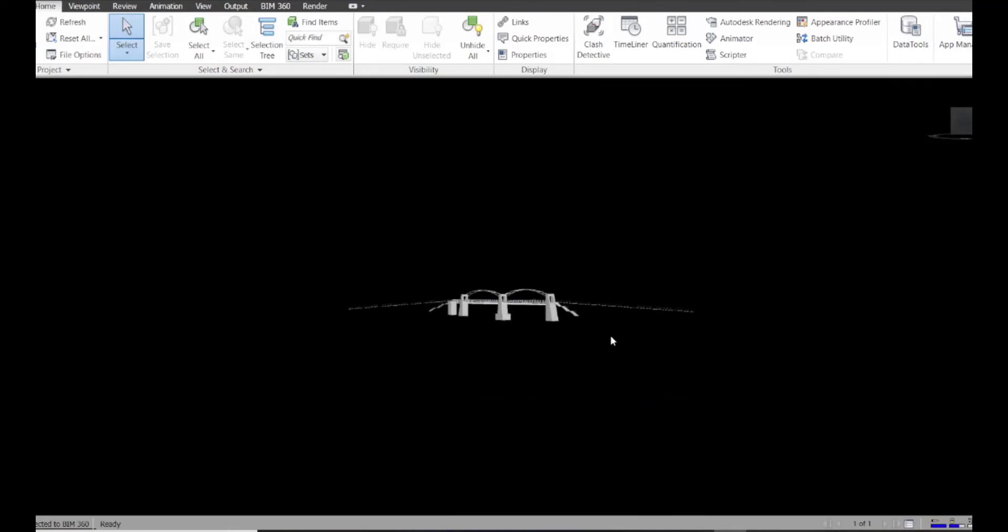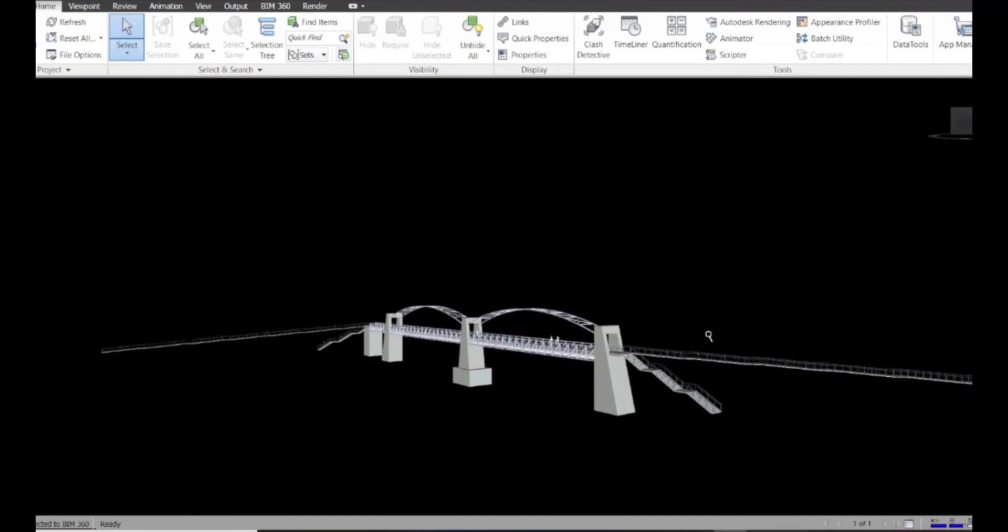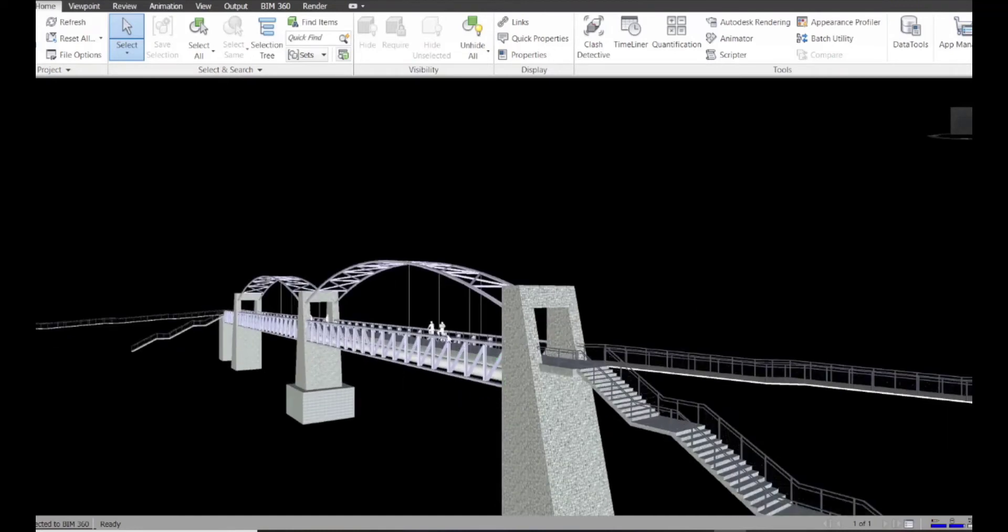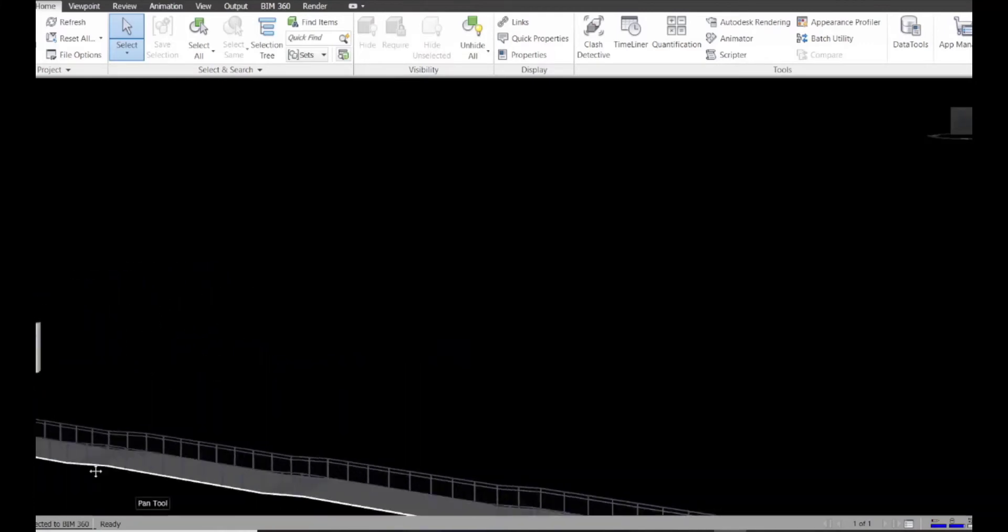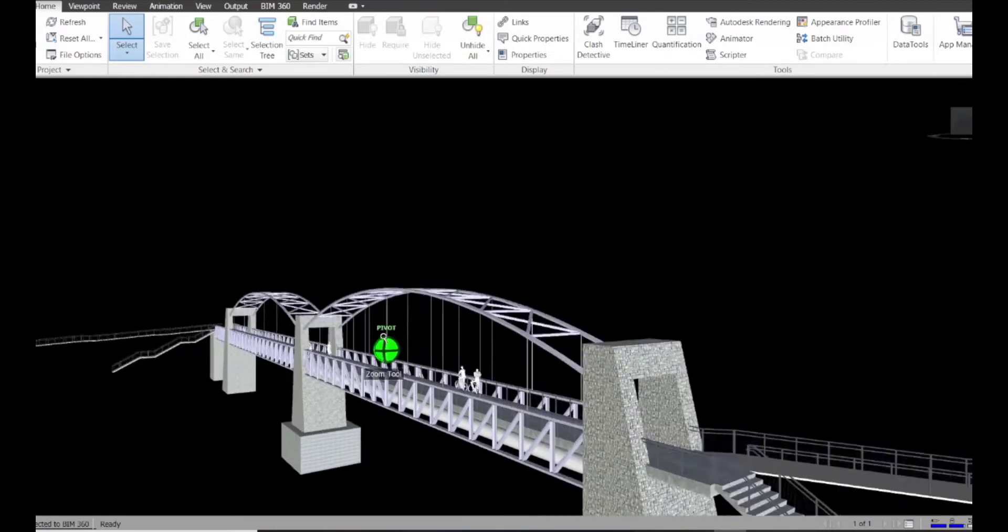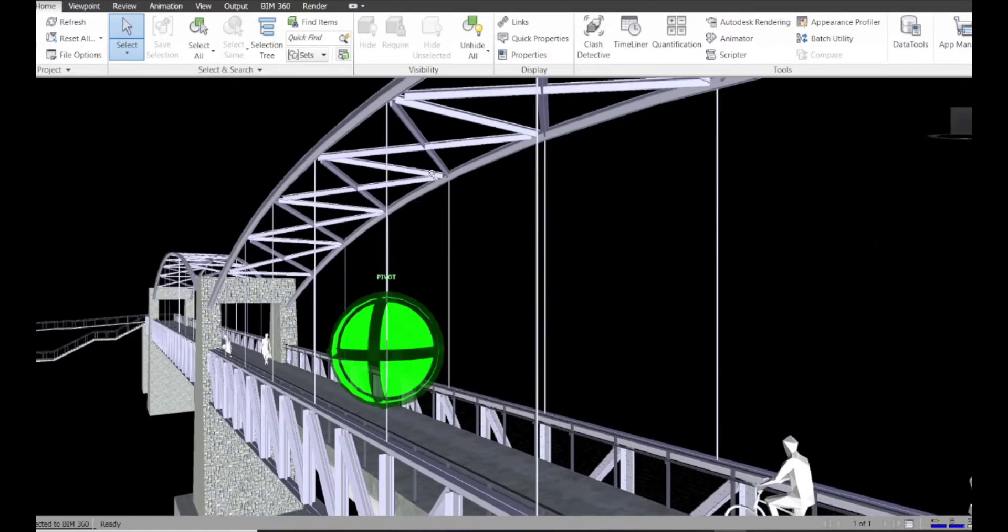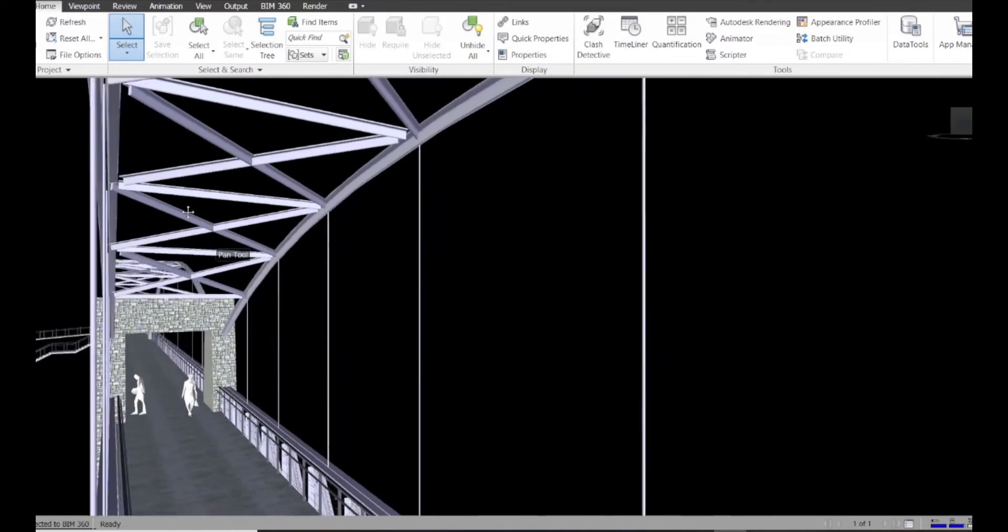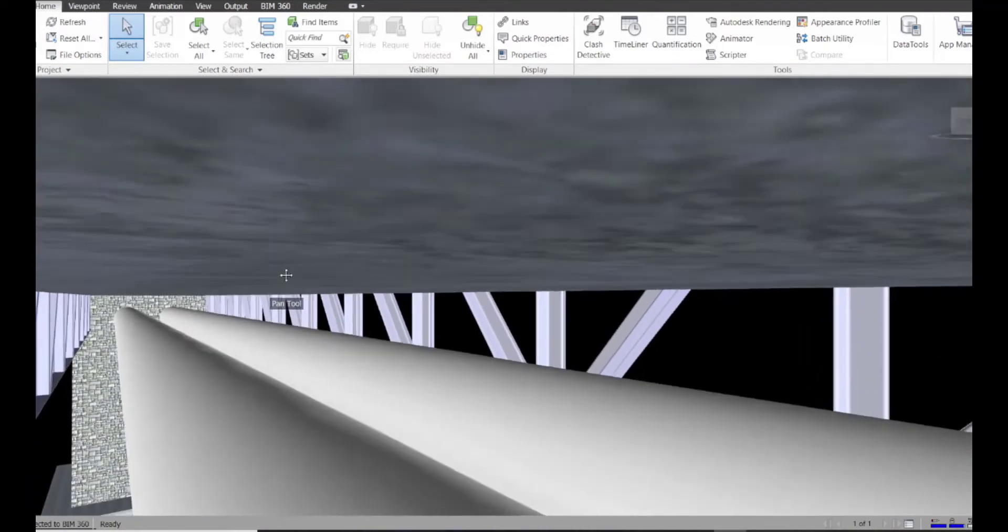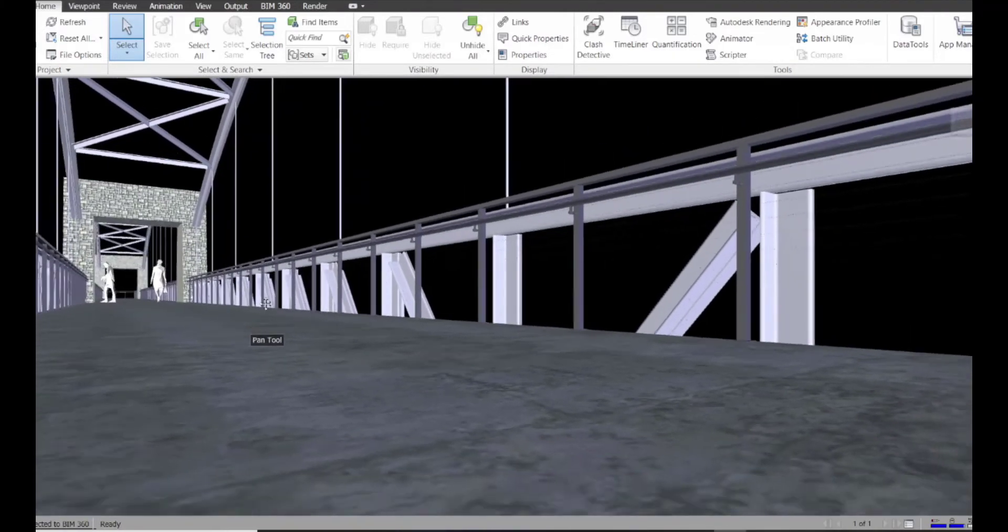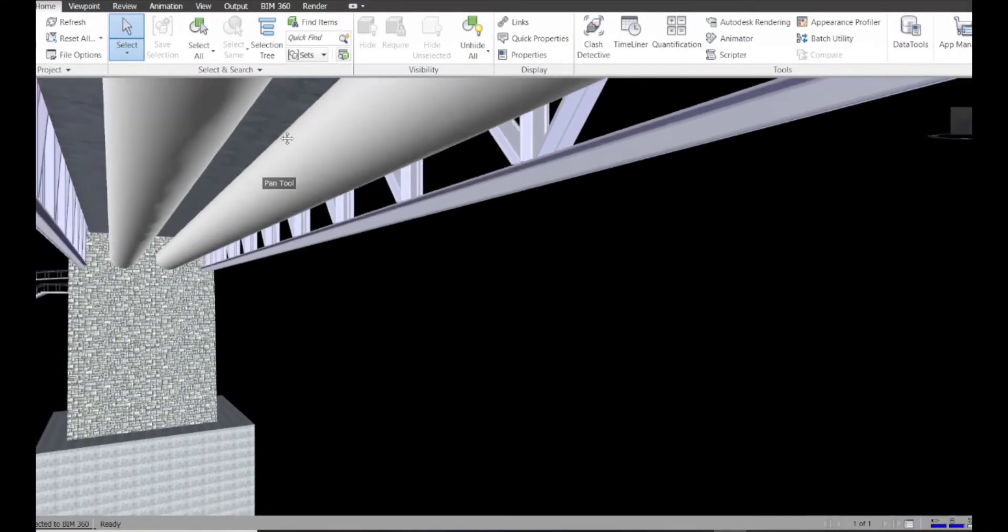And there we go. So for those of you that aren't familiar with Navisworks, it's a great tool for overall coordination of 3D models, performing clash detections, creating reports. They even have this tool called Timeliner, which is really cool for showing construction sequencing. But let's just take a quick look and orbit around the model.